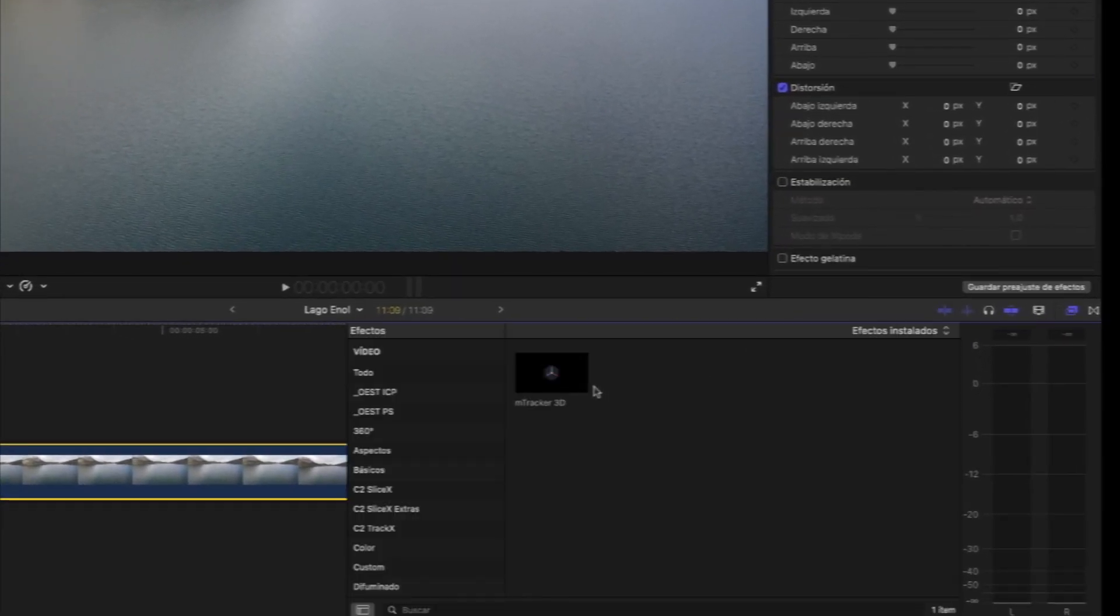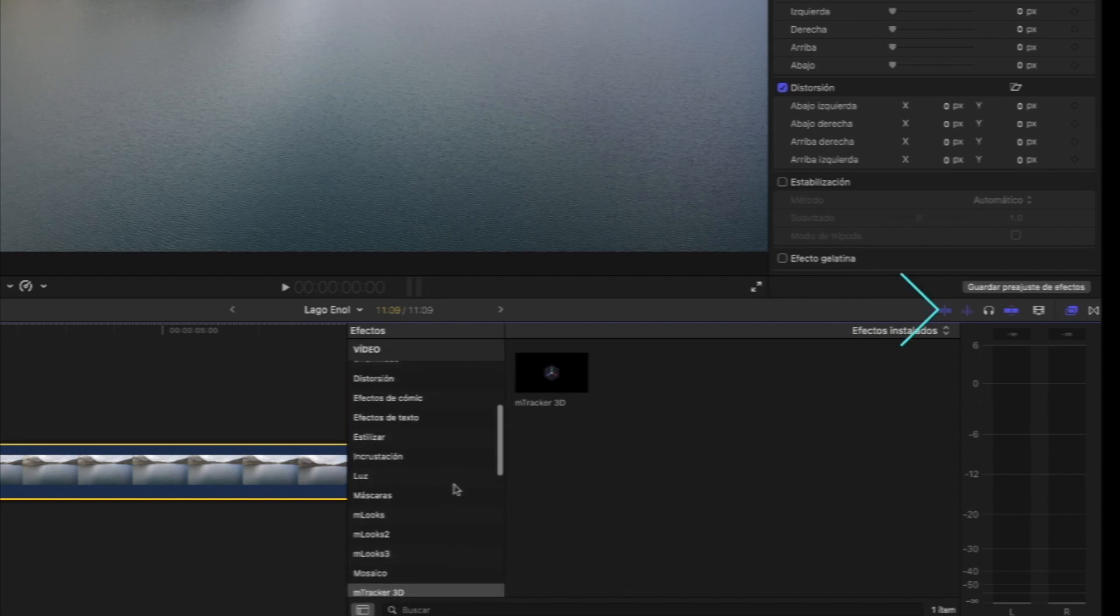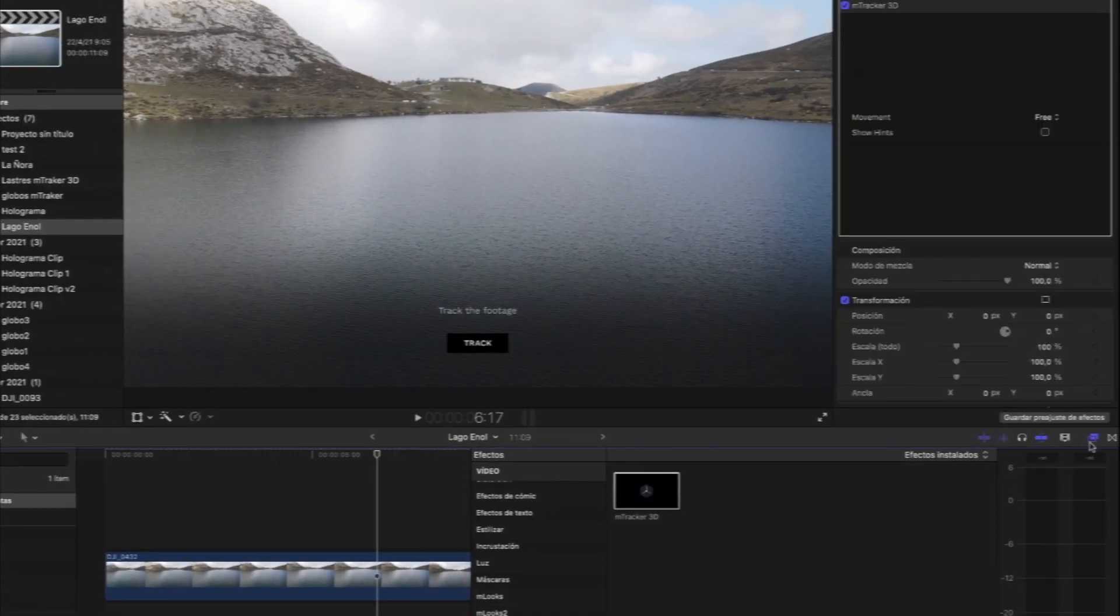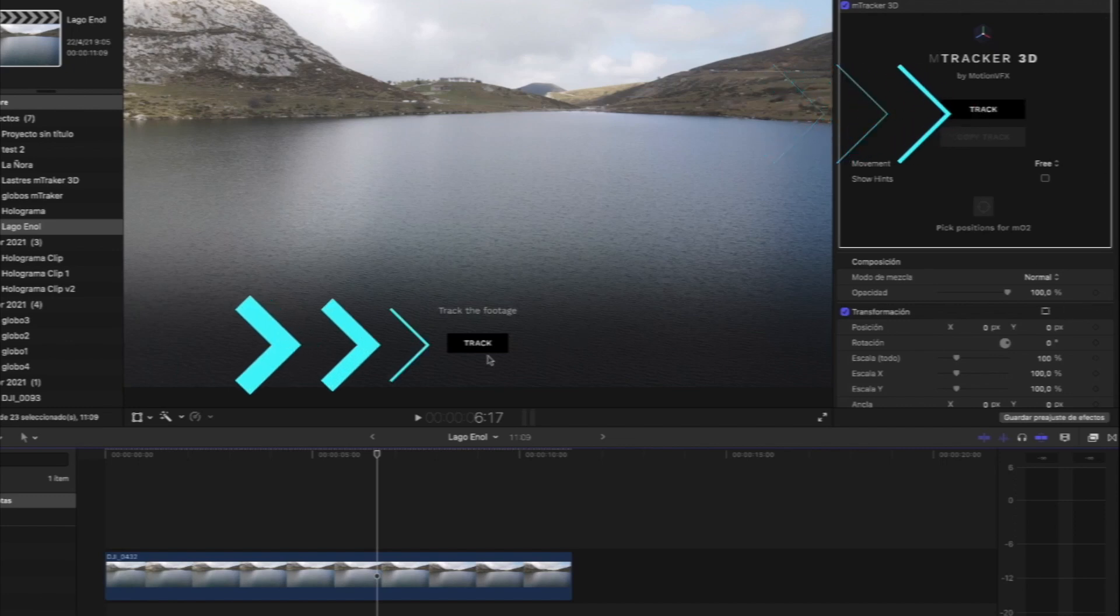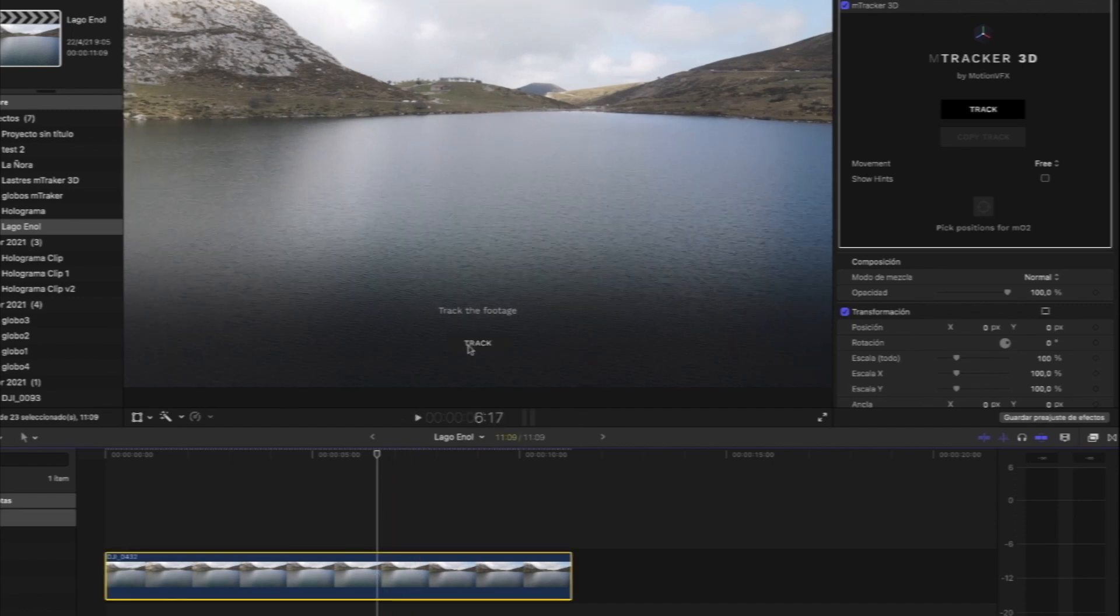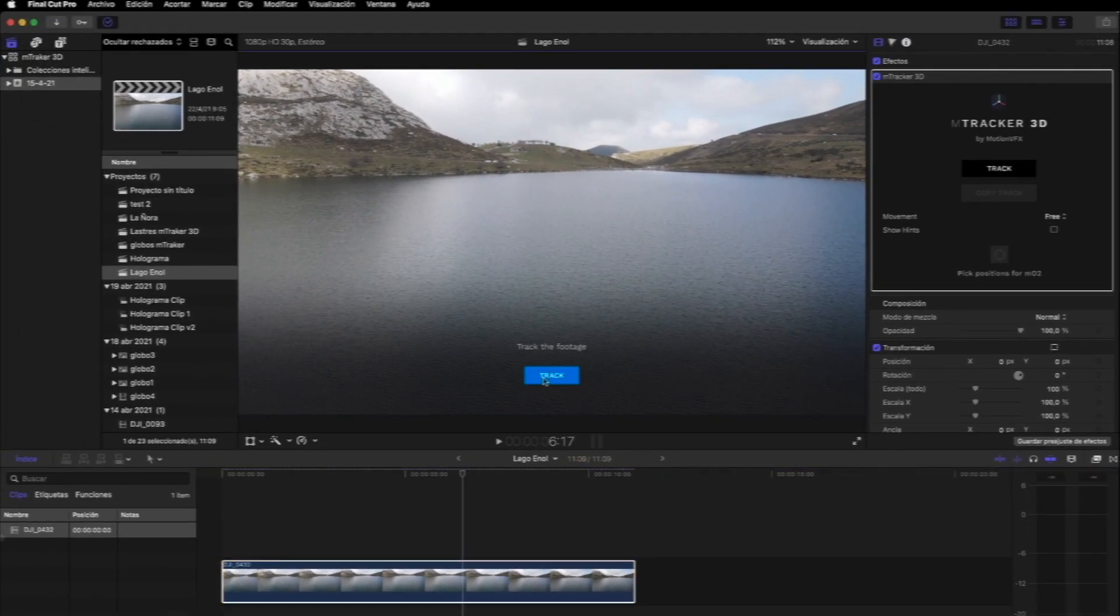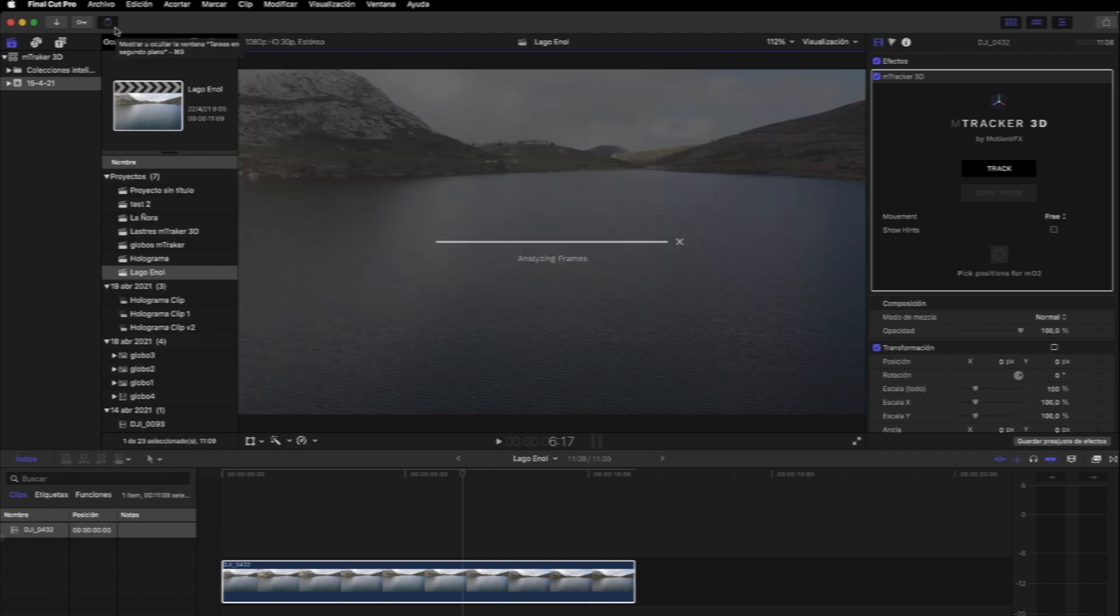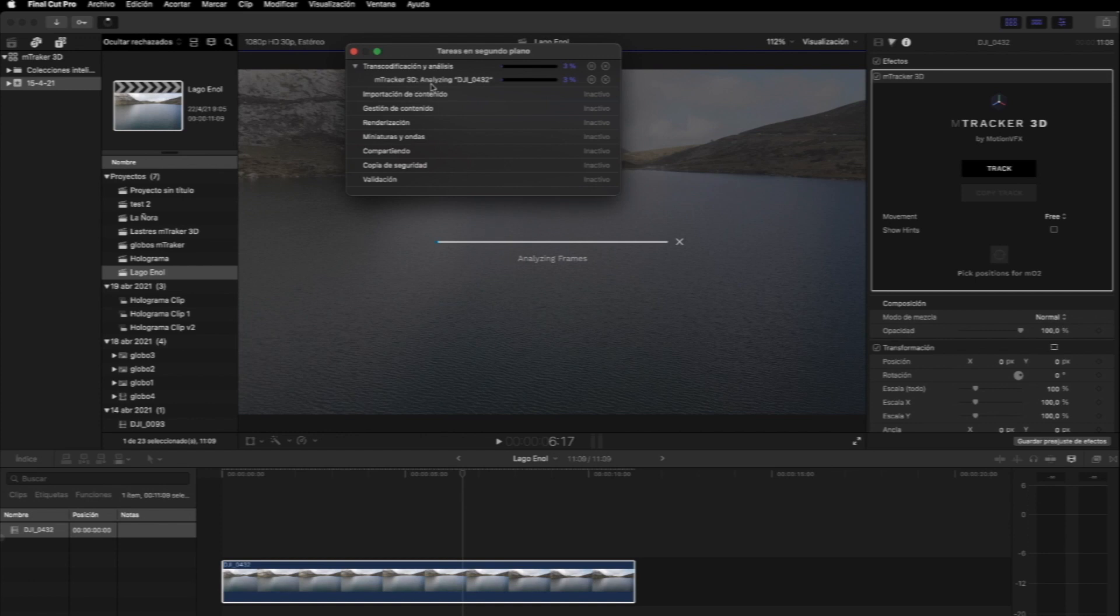Una vez que ya tengáis el clip en la línea de tiempo, solo hay que ir a la sección de efectos y arrastrar o aplicar el M-Tracker 3D al clip. Pulsamos sobre cualquiera de los dos botones donde pone Track, bien desde el inspector o bien desde el visor y el tiempo que se requiere depende de lo complejo que sea el clip y lo potente que sea tu equipo. A nosotros, por ejemplo, nos ha ido más rápido en el MacBook Air M1 de Rubén que en mi iMac 5K. Si nos fijamos en las tareas en segundo plano, se está analizando el clip. Una vez que finalice el proceso, ya se nos habilitará el botón de copiar track.